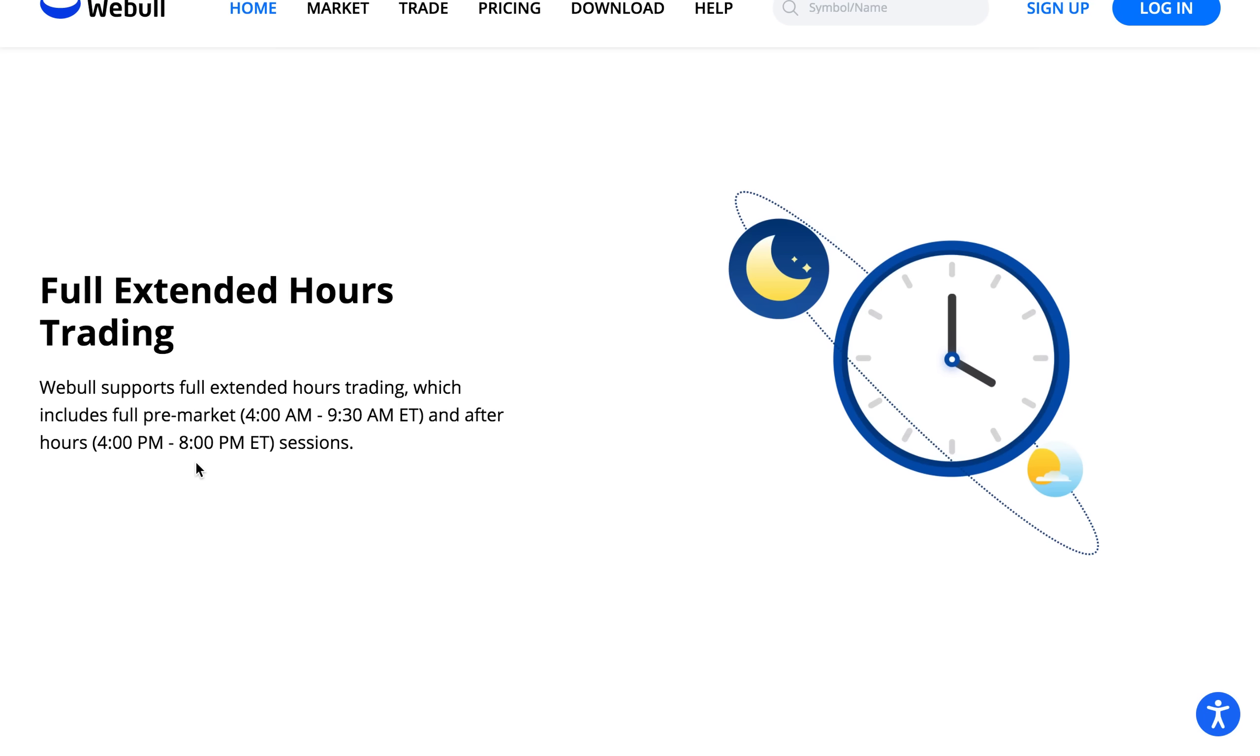So you can get into any stock you want before the rest of the crowd. So again go ahead check out the link in the description below to sign up to Webull.